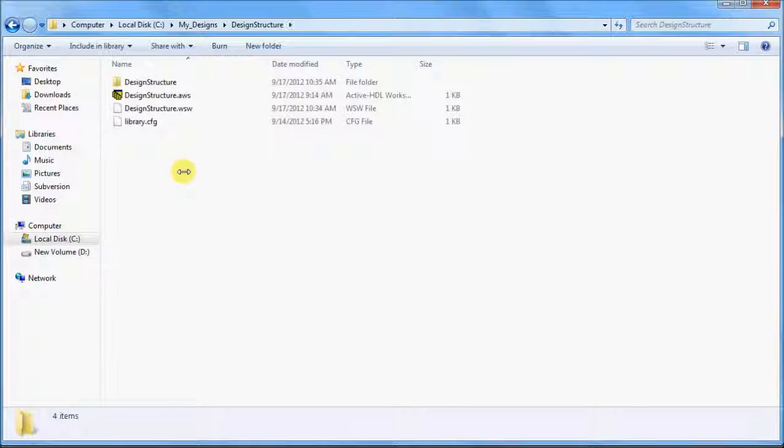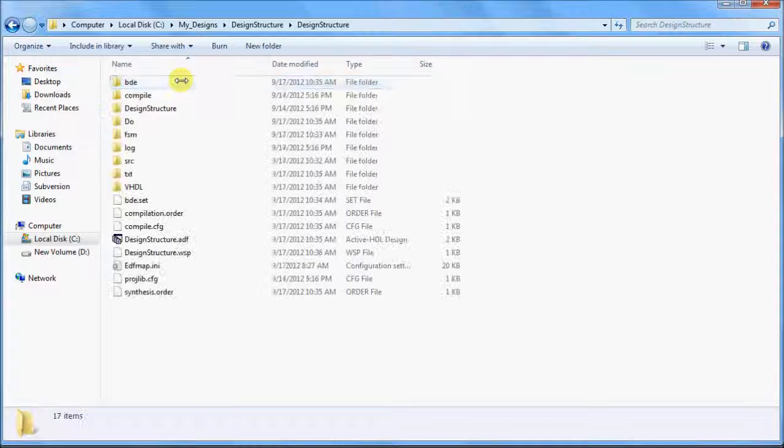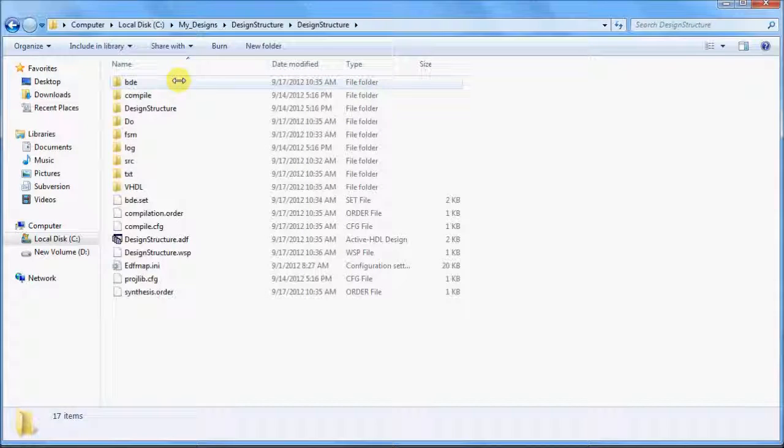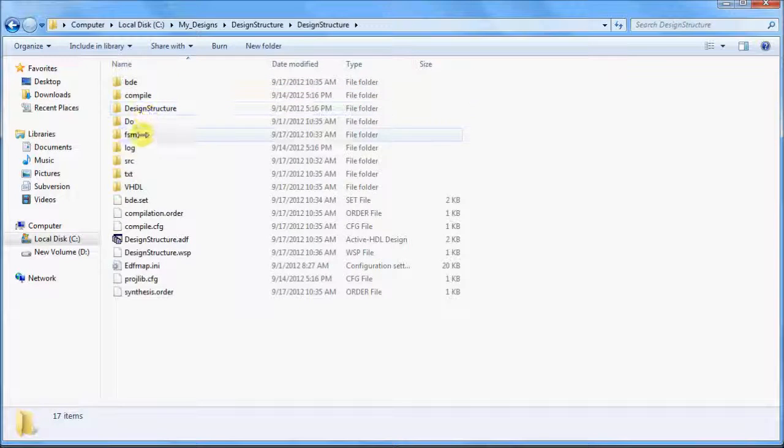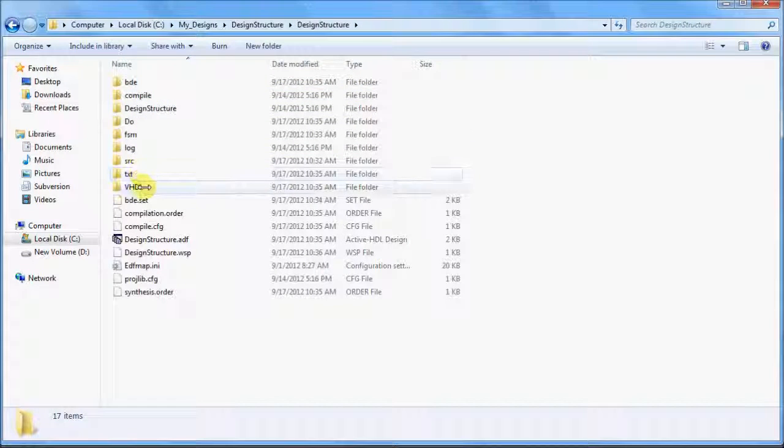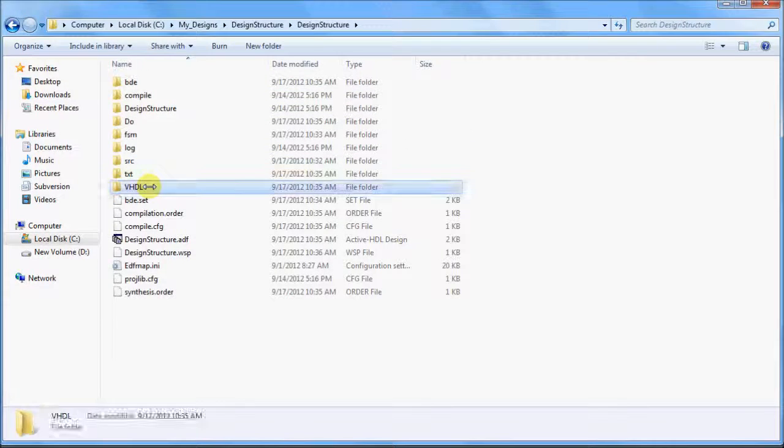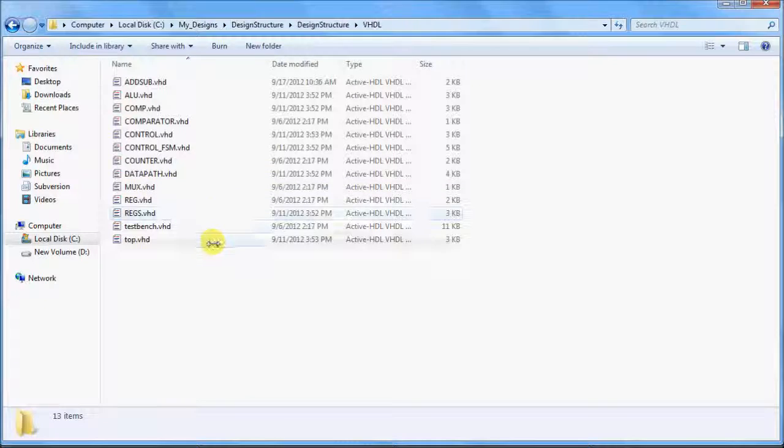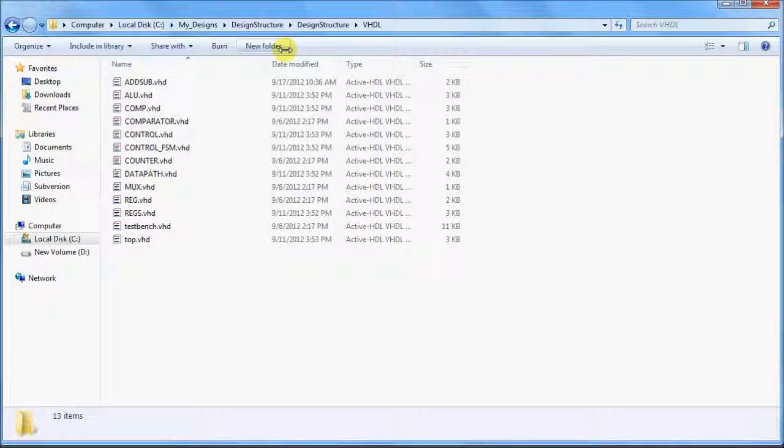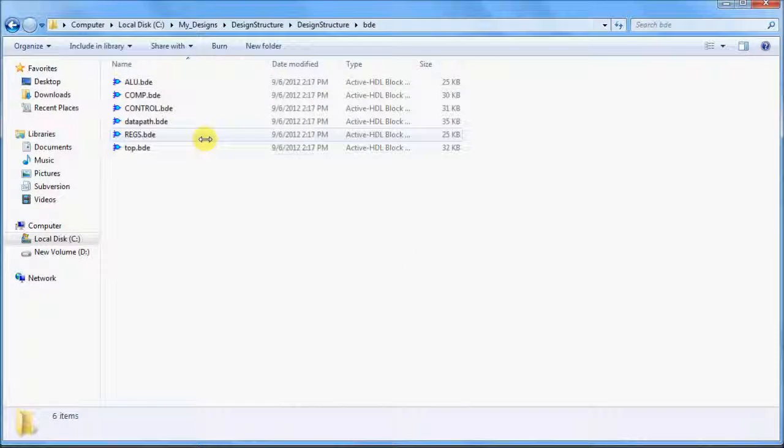You can observe the customized structure of your design within Windows Explorer. For example, VHDL sources within the VHDL folder and Block Diagrams within the BDE folder.